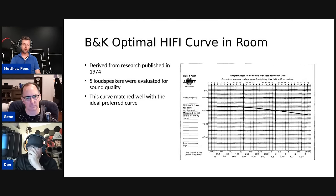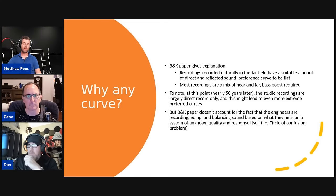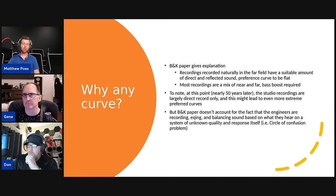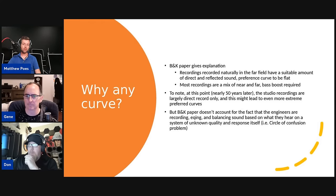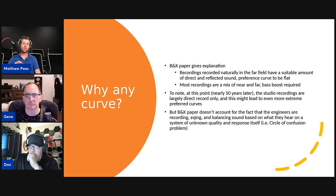There's about a six-decibel difference between the highest and lowest frequencies — clearly a curve, but not extreme. More research was done to figure out what people really like with newer, better speakers. The B&K paper noted that recordings made naturally in the far field had a suitable amount of direct and reflected sound, and the preference curve tended to be flat in that case.